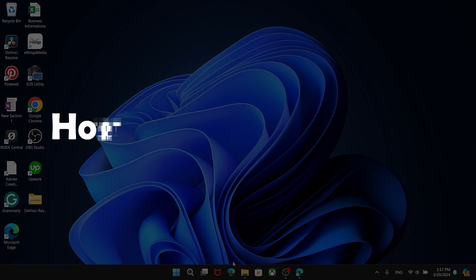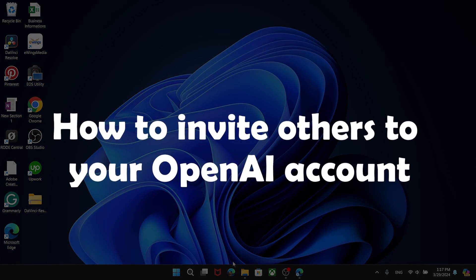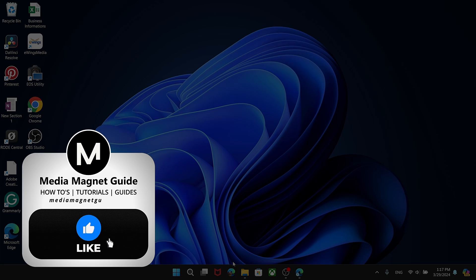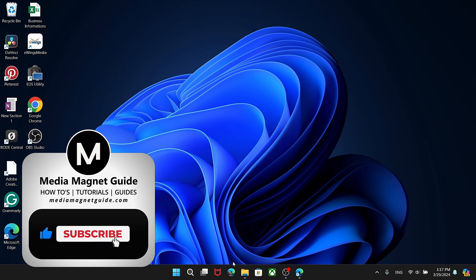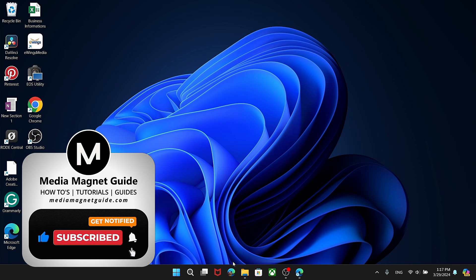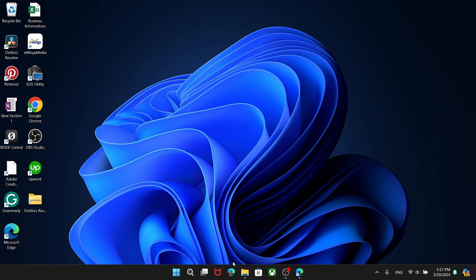In this video, we'll demonstrate how to invite others to your OpenAI account. But before we dive in, I'd like to invite you to hit that like button if you're excited to learn about inviting team members to your OpenAI account and share your thoughts in the comments below. Your feedback helps us create better content for you.